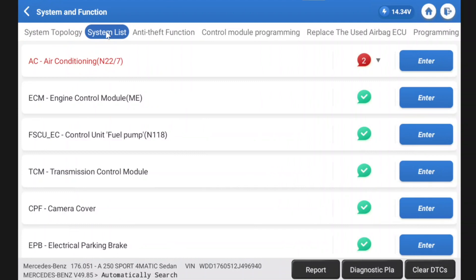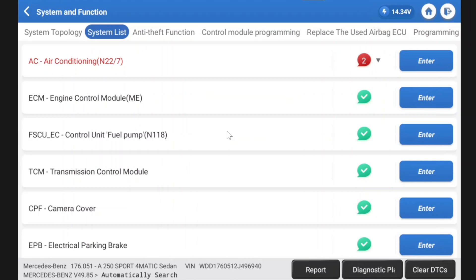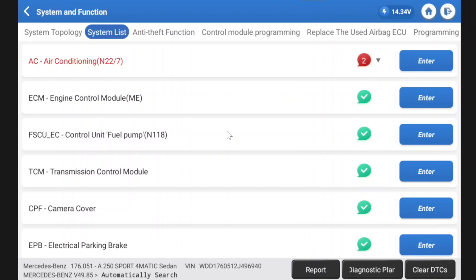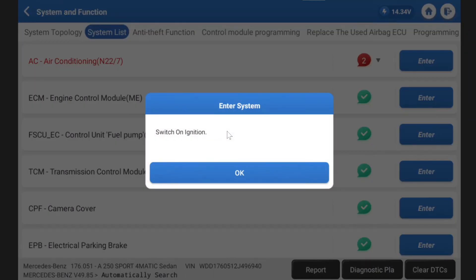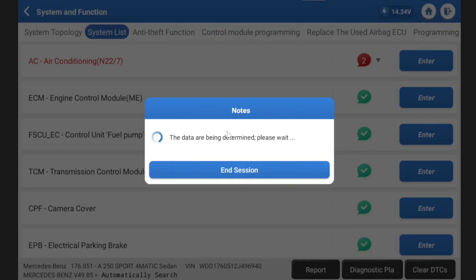I'm going to put it in this format just so it's easier to see. One thing I didn't say before: when it's doing a topology search, you can still go into the module while it's searching, and we've already scanned the air conditioning. You can still go into that module straight away and you don't have to do the topology or the full system scan. You can go directly into an individual system. So it is a very quick tool.